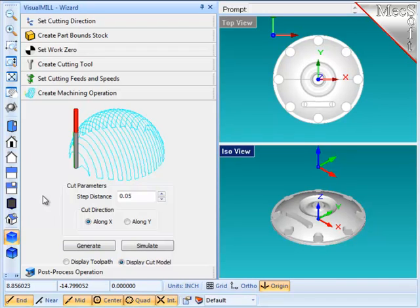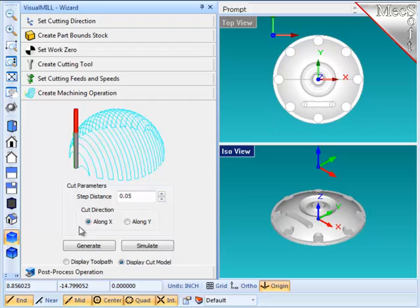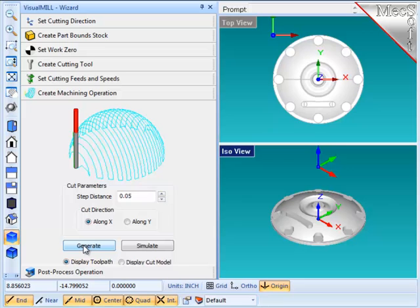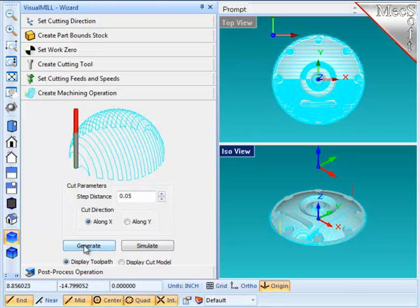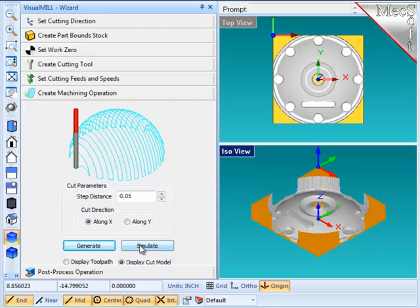FreeMill produces one kind of operation, parallel finishing cuts across the face of the part. Each pass is separated from the adjacent pass by a stepover distance, which defaults to 50 thousandths, and I'll leave it at that. And the other parameter that we need to set is what direction are those passes, either along X or along Y, and I will choose along X. So let's generate the operation and the path. There's the toolpath. Let's simulate that in the stock material that we've specified. And there is the cutting, as shown in that stock material.